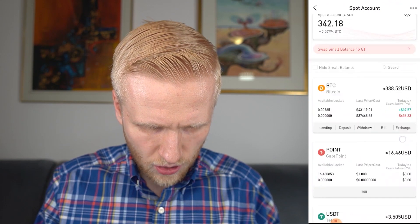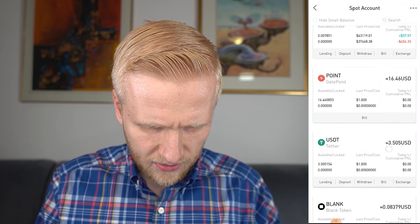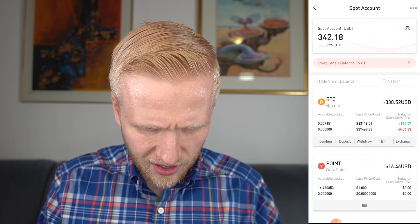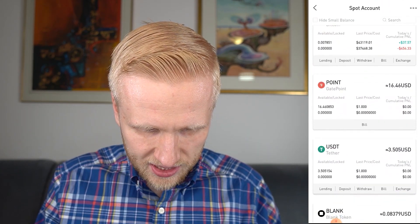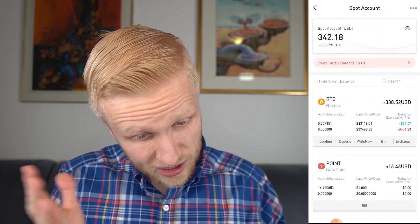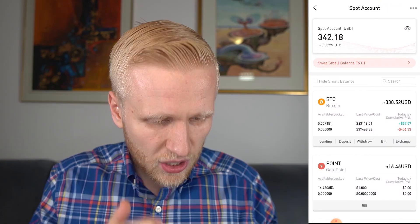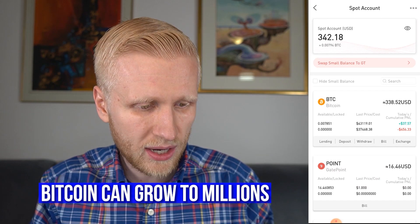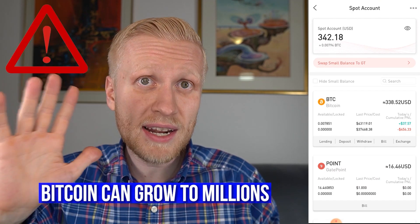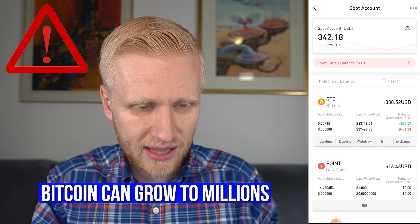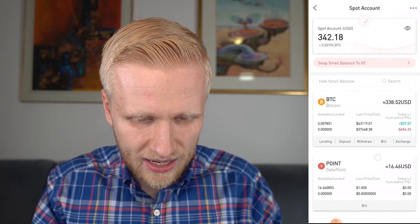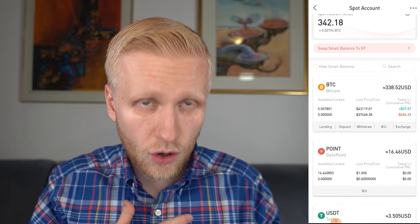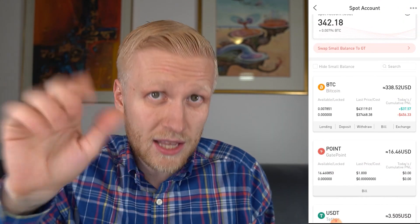I now have around $340 worth of Bitcoin, with a couple of USDT left because the minimum Bitcoin trade is around 0.0001 BTC, which is about $5. I believe the price of one Bitcoin will go to $1 million, $5 million, or even $10 million during our lifetime — though this is not financial advice, simply what I believe. The Bitcoin is right here, and I'm not going to withdraw it immediately — I'll explain why.